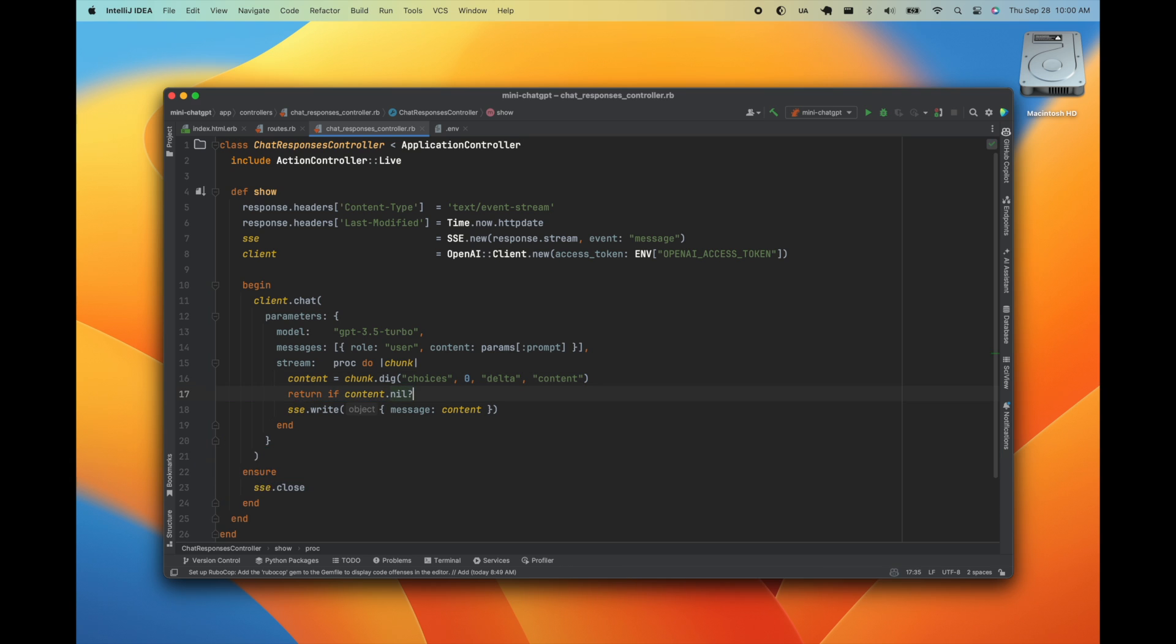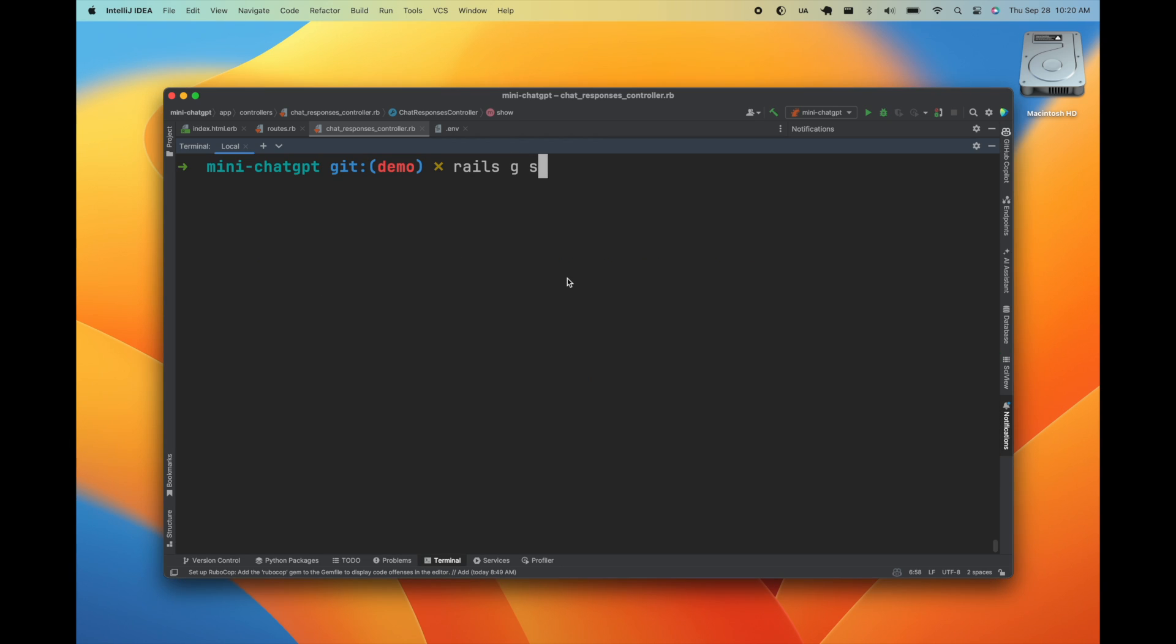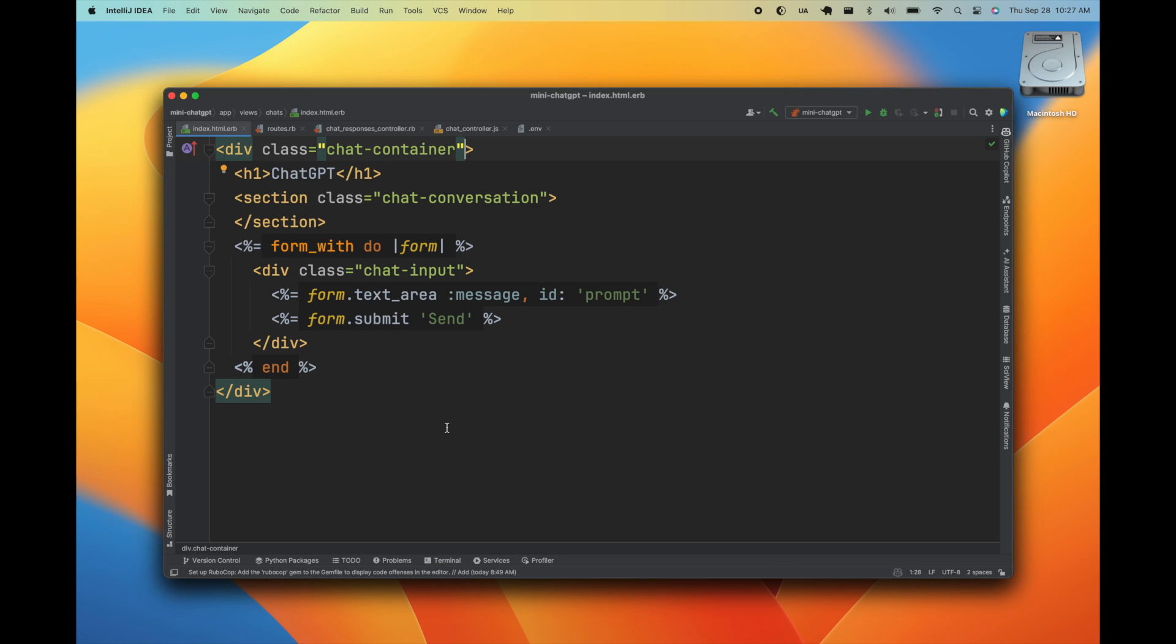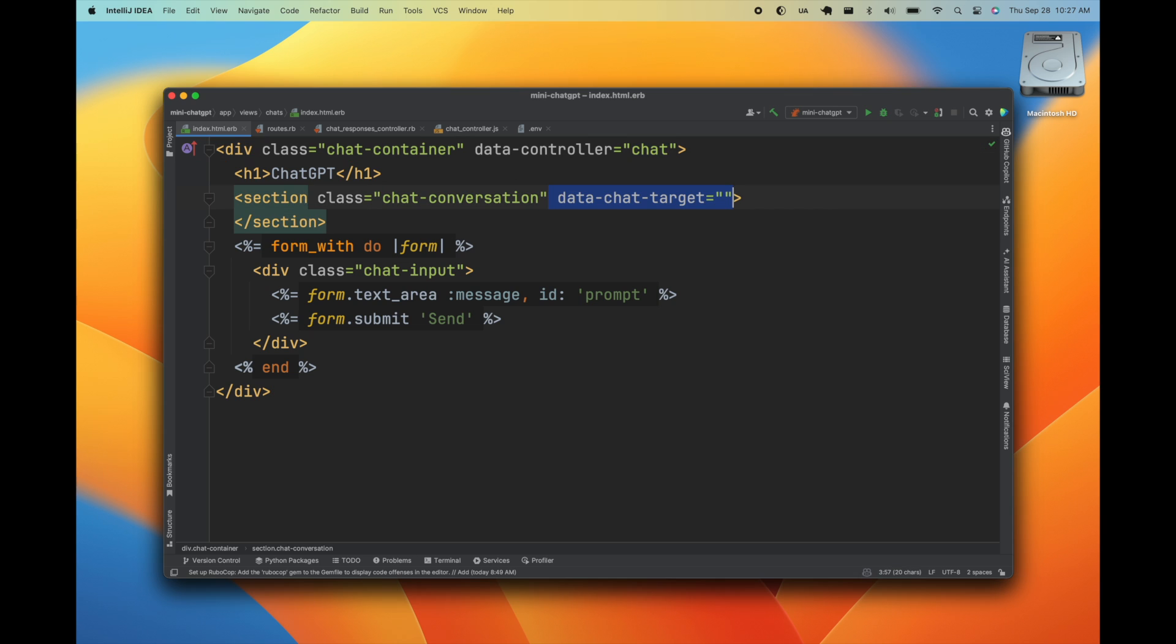Finally, we'll close the connection. Okay, so next we'll create a stimulus controller. We'll call it Chat. Then we'll go back to our markup and add some data attributes to connect to our stimulus controller.